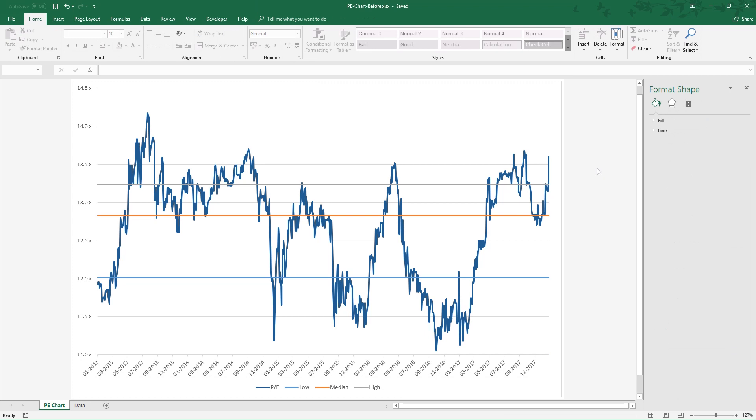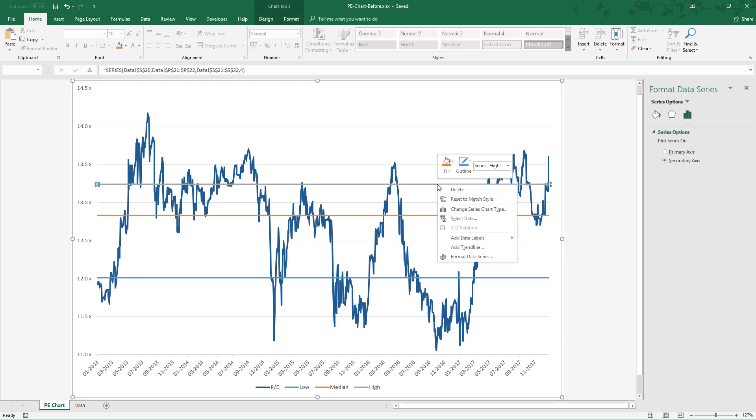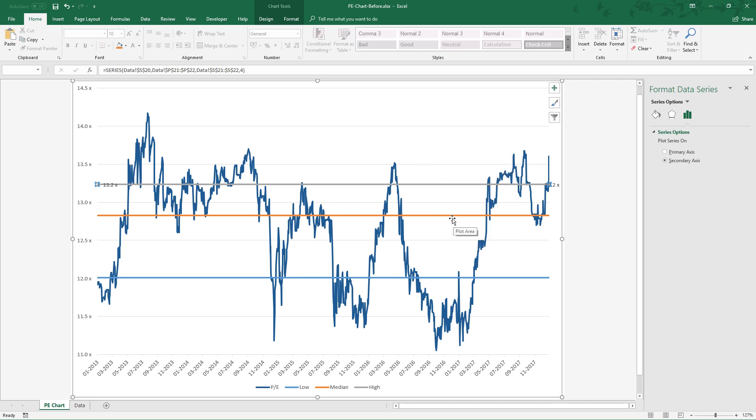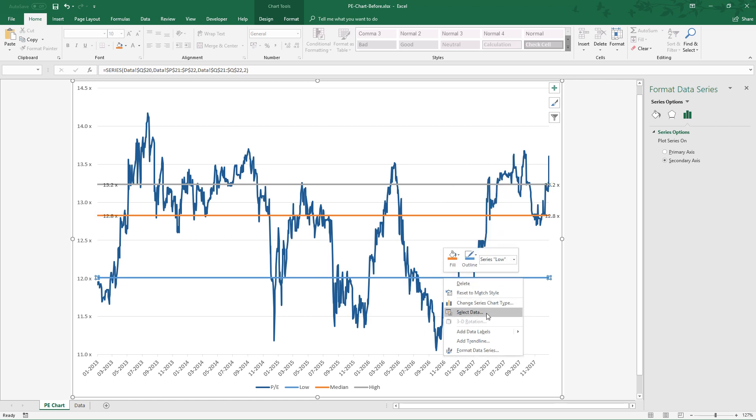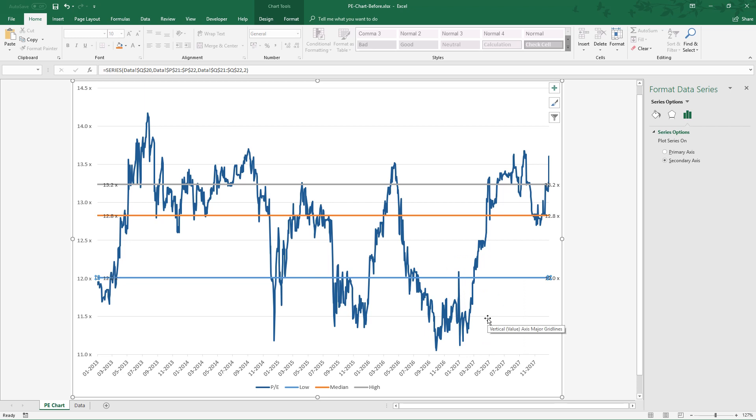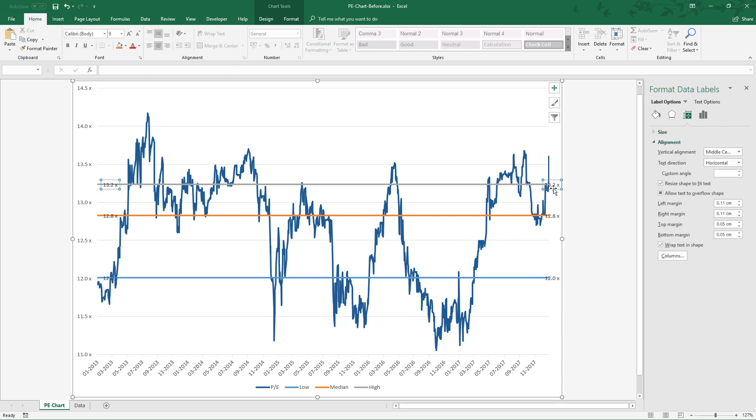Besides, you can add labels to these three lines. For the first line, right click the line, select add labels. Apply the same step to other lines. Did you see duplicate labels in each line? Okay, delete one of them. Double click one of the labels, let's delete this one.